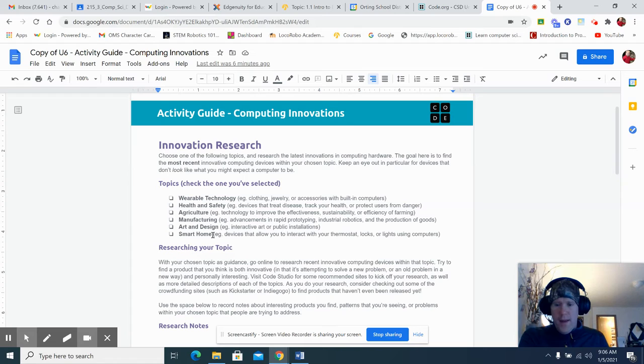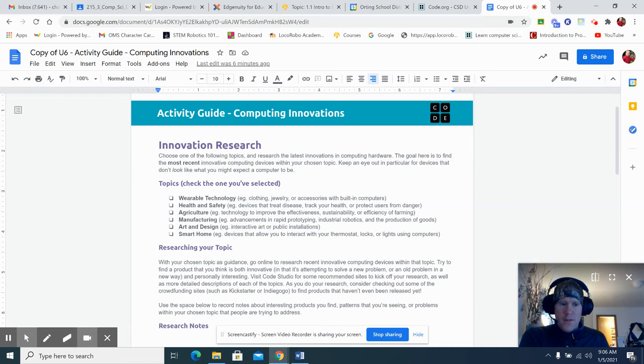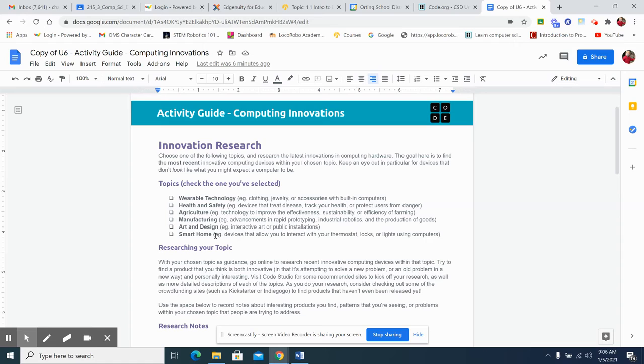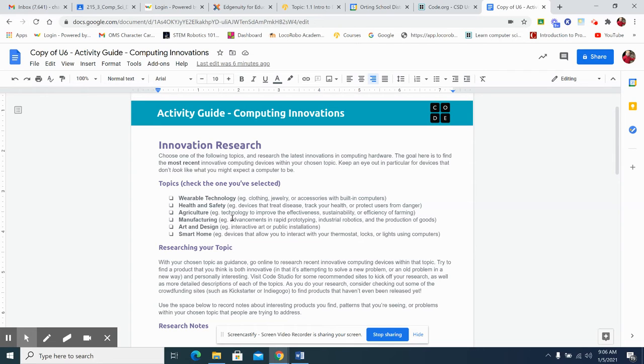Smart home, you might have a device in your own house today. Maybe you don't, but devices that allow you to interact with your thermostat, locks, lights, using computers. Art and design, interactive art and public installations. How can we make that more technologically advanced and make it more friendly to individual users?